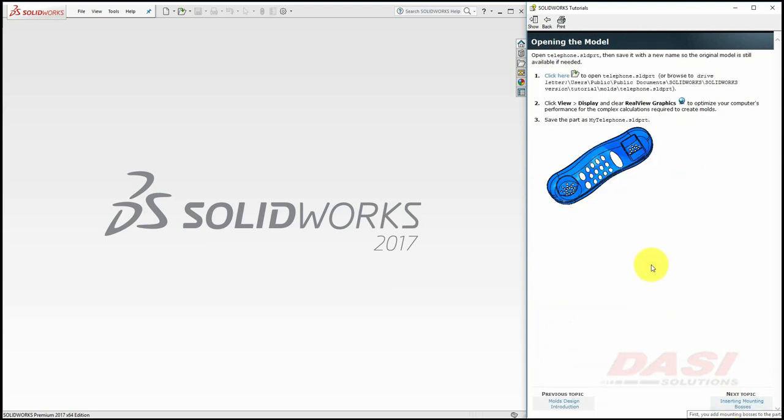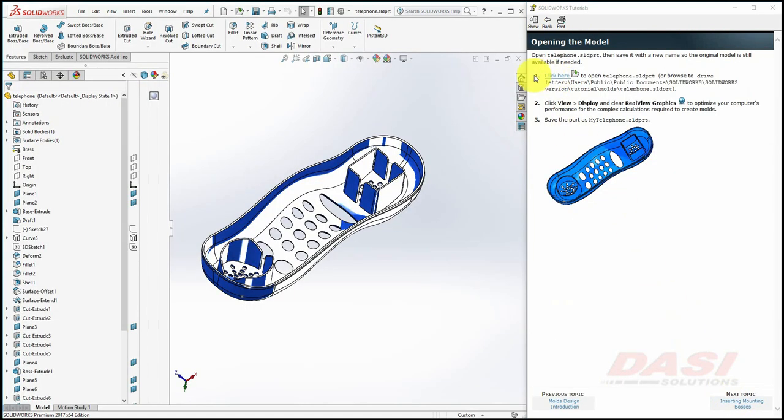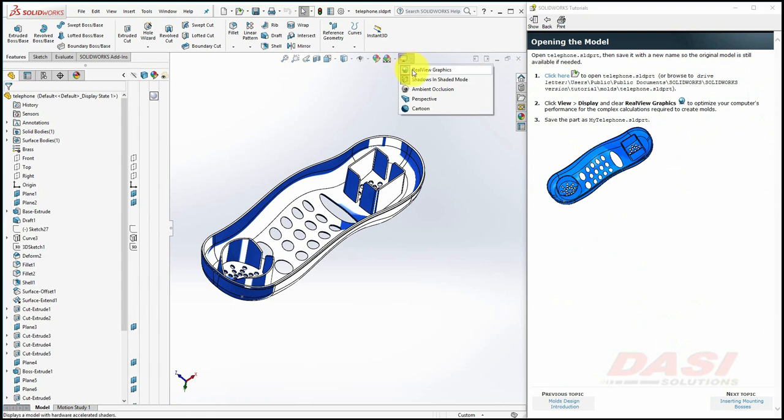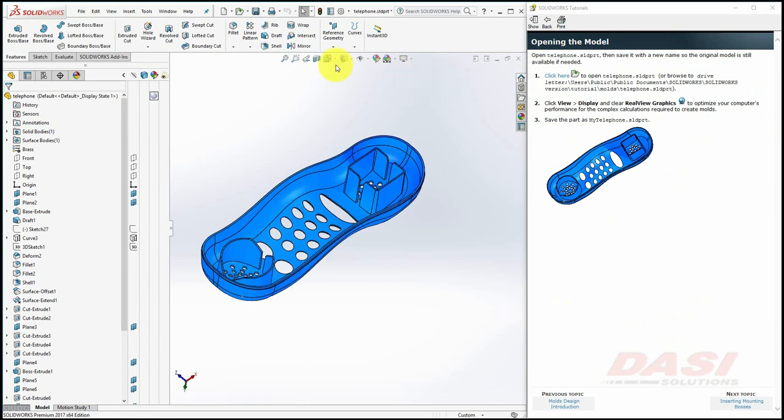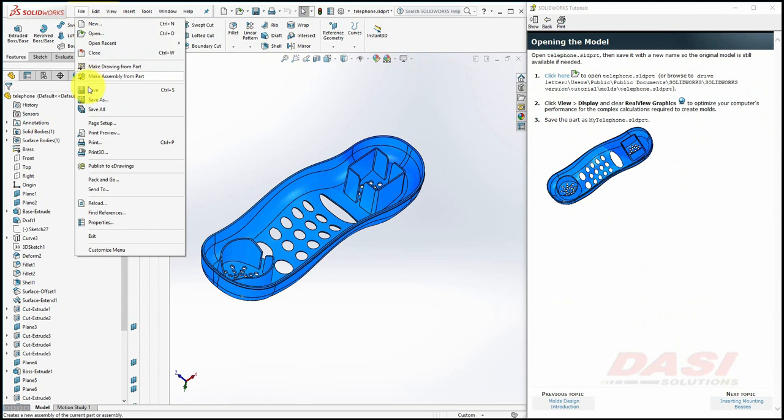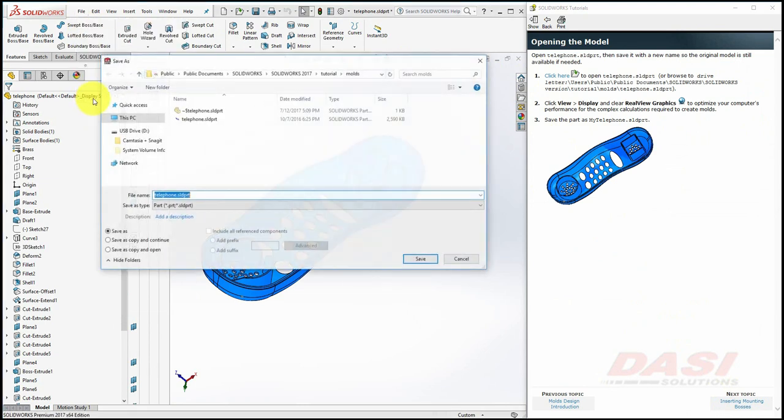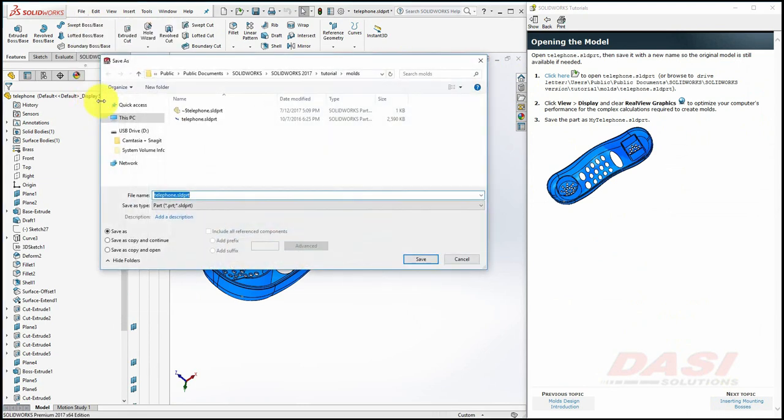To begin, let's click here to open the model. Make sure Real View Graphics is disabled. You may not see this option if you don't have a certified graphics card or a certified driver installed. Next, go to File, Save As, and save the model as My Telephone.